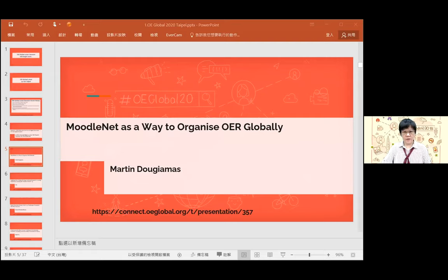This session will be our presentation from Martin Dogmas. He was sharing MoodleNet as a way to organize OER globally. So I changed the screen to you, Martin. You can start. We have 20 minutes to go. Thank you, Marianne. Hello everybody, thanks for coming along. It's very nice actually to be in a conference where there are people in my time zone for a change.